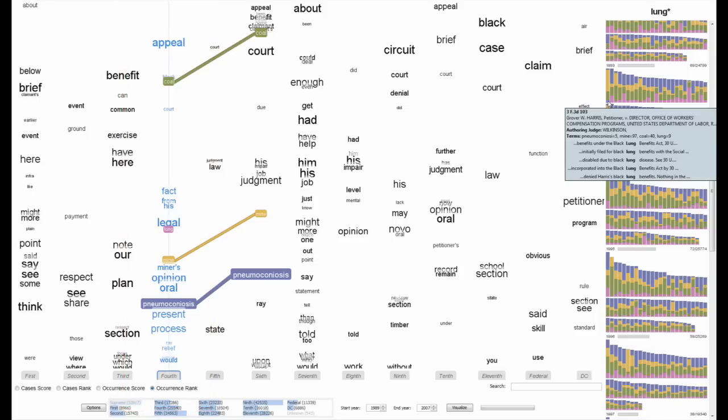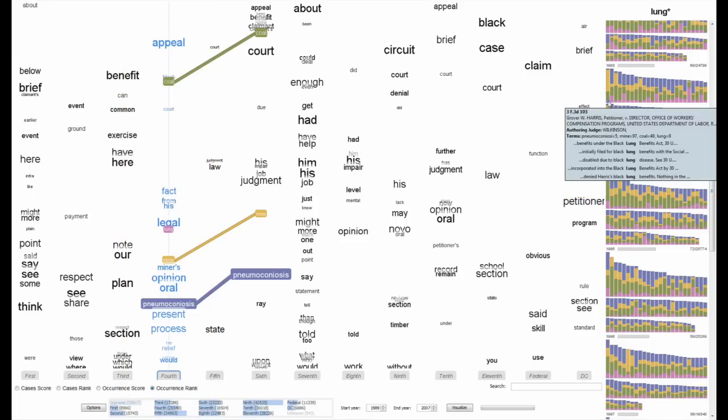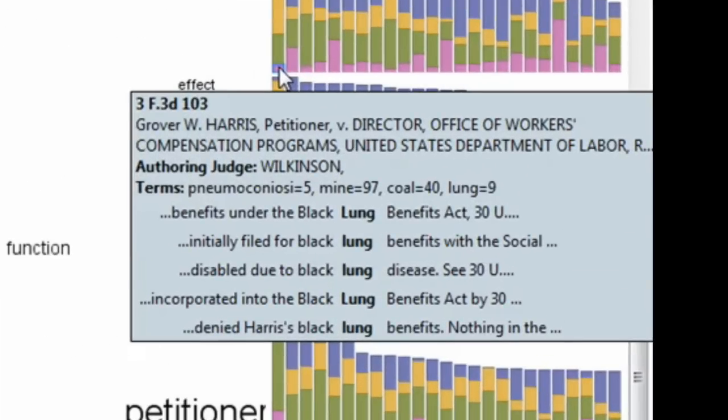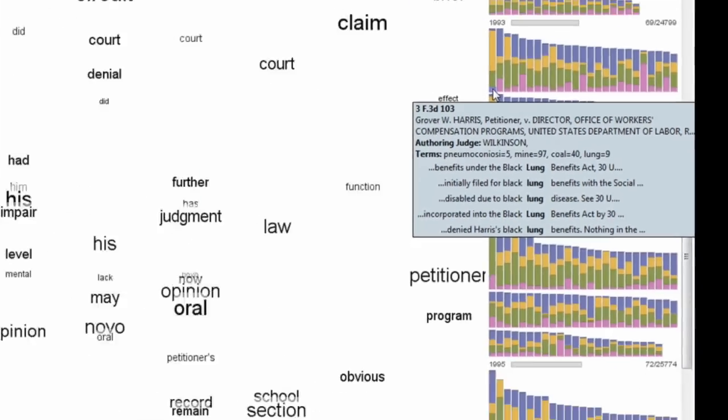The second visual effect is a tooltip which contains additional information about that document, for example, the parties involved, the citation, the authoring judge, and several instances of the selected word as it is used in context. Here we see that lung is always preceded by black in this case. Black lung is a colloquial name for a specific coal mining related disease.